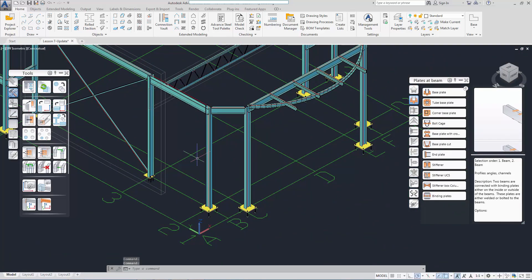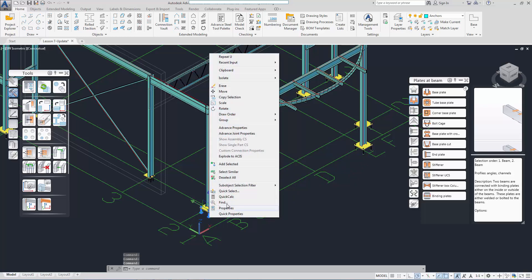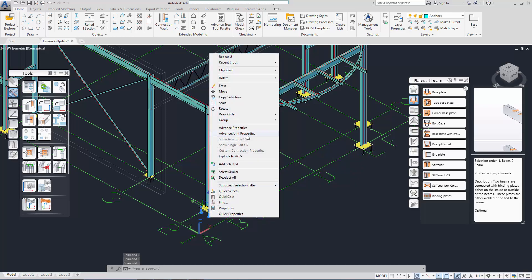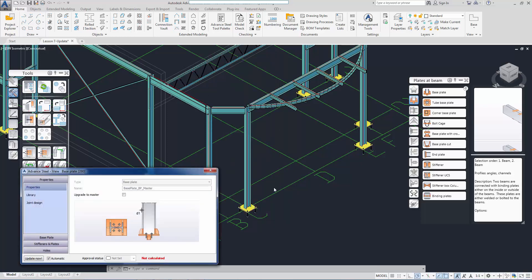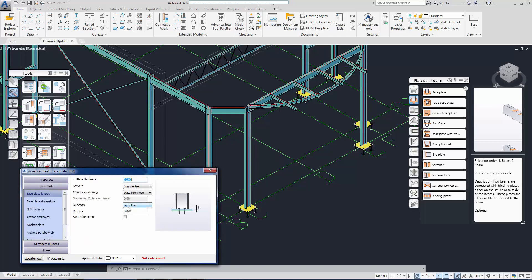Next, we finalize the base plate details for the I-beams. I select any of the joints and select advanced joint properties to edit. This joint must be a master joint before it is editable. I made the joint master and the parameters can now be edited just like any other joints.